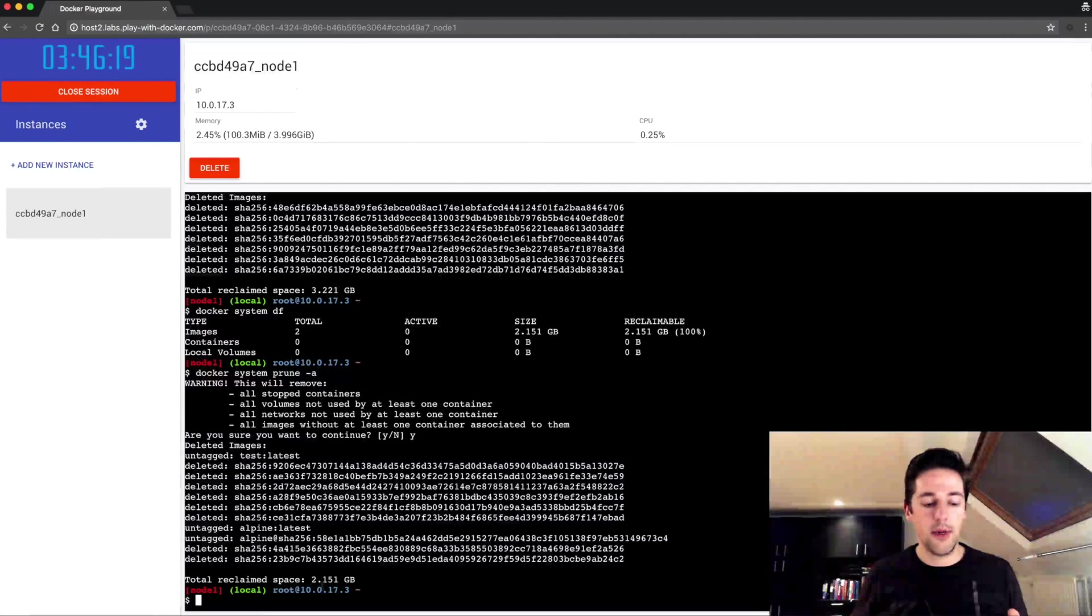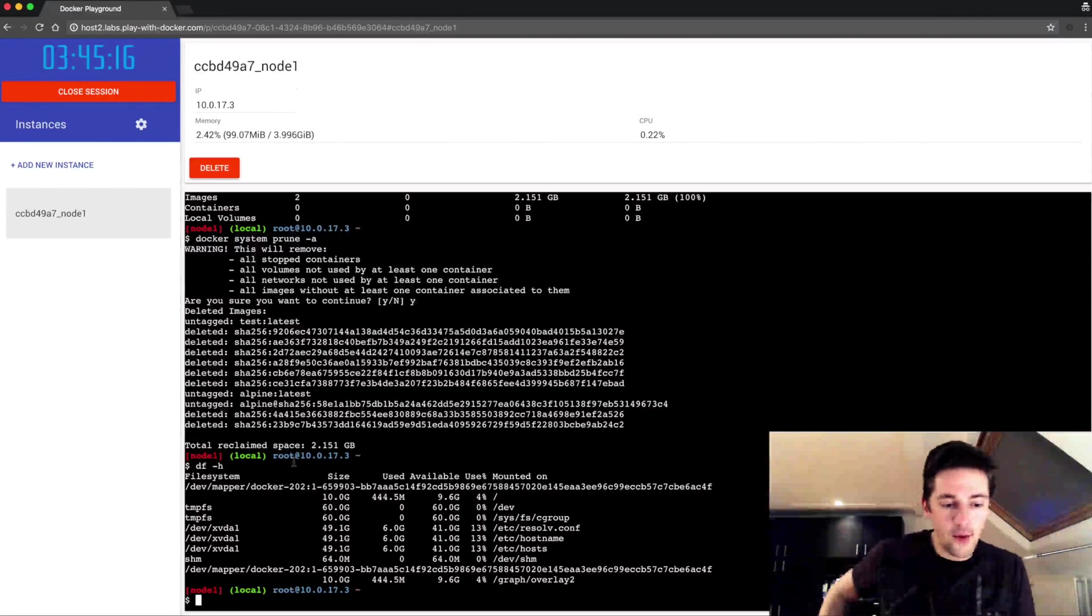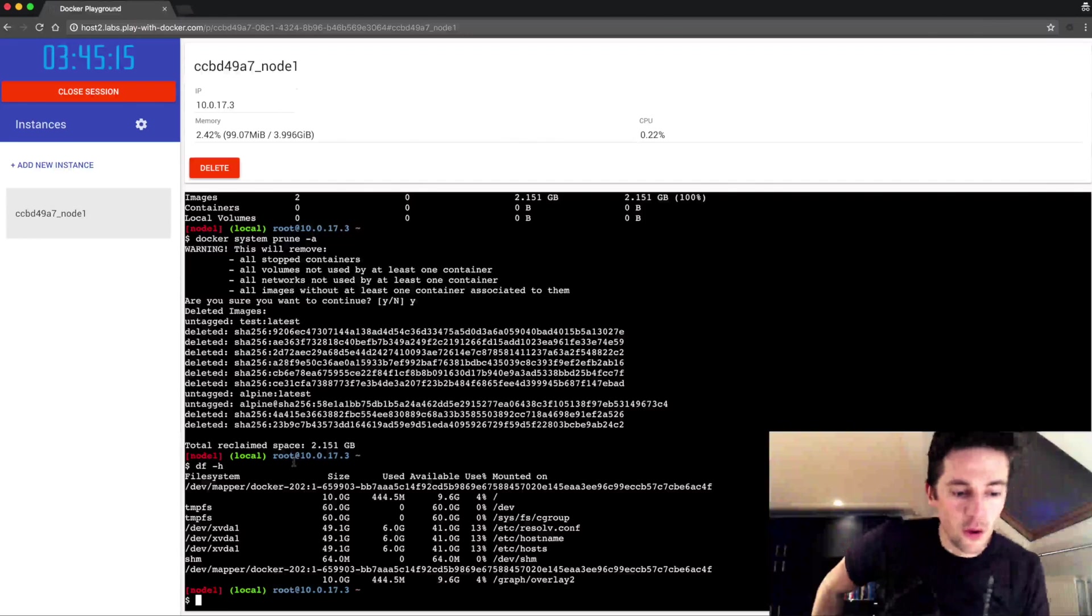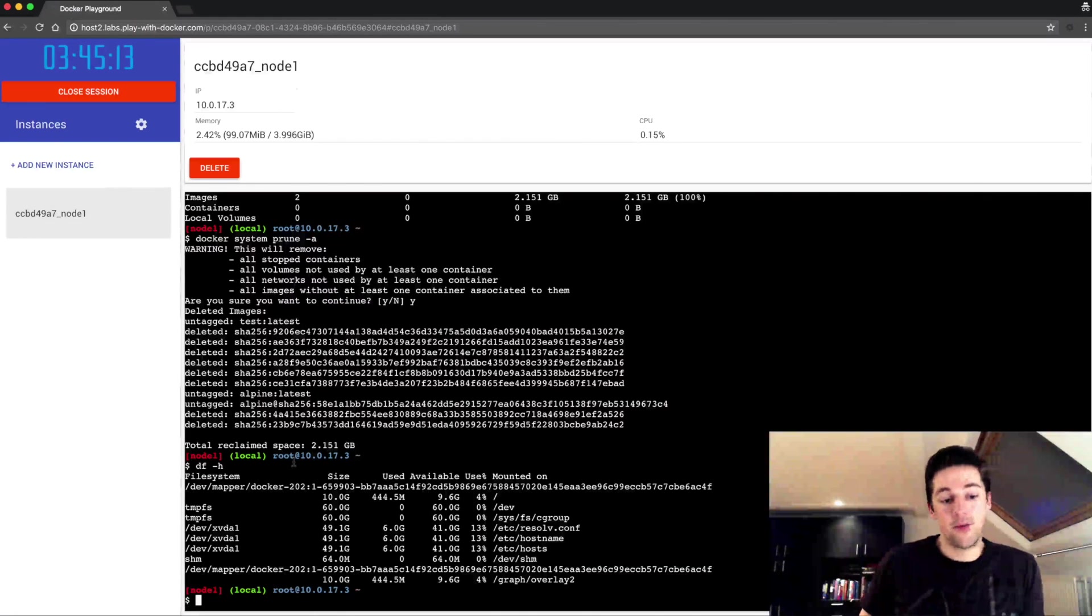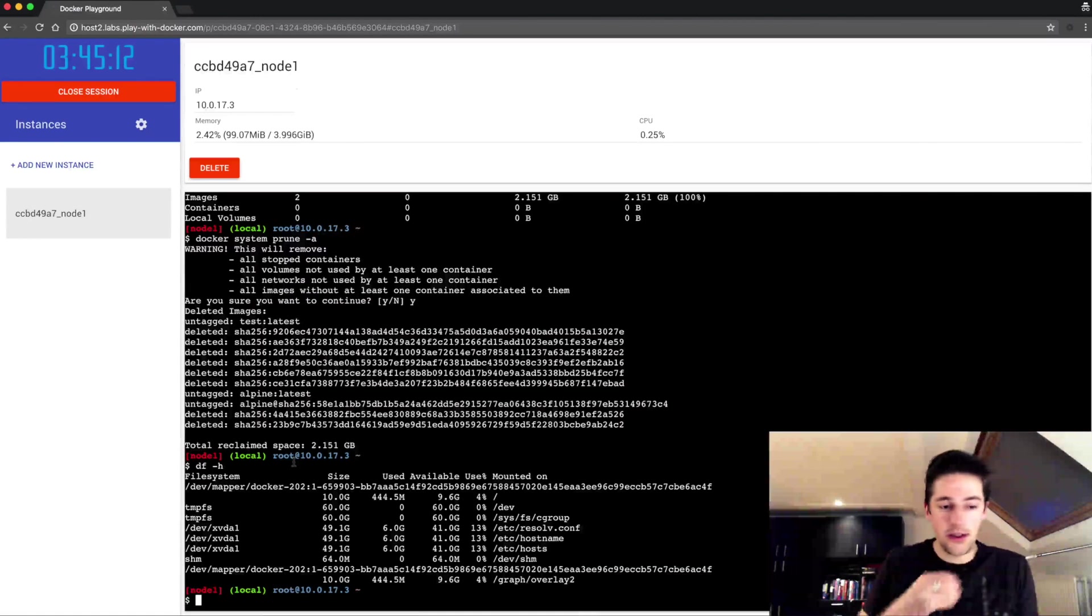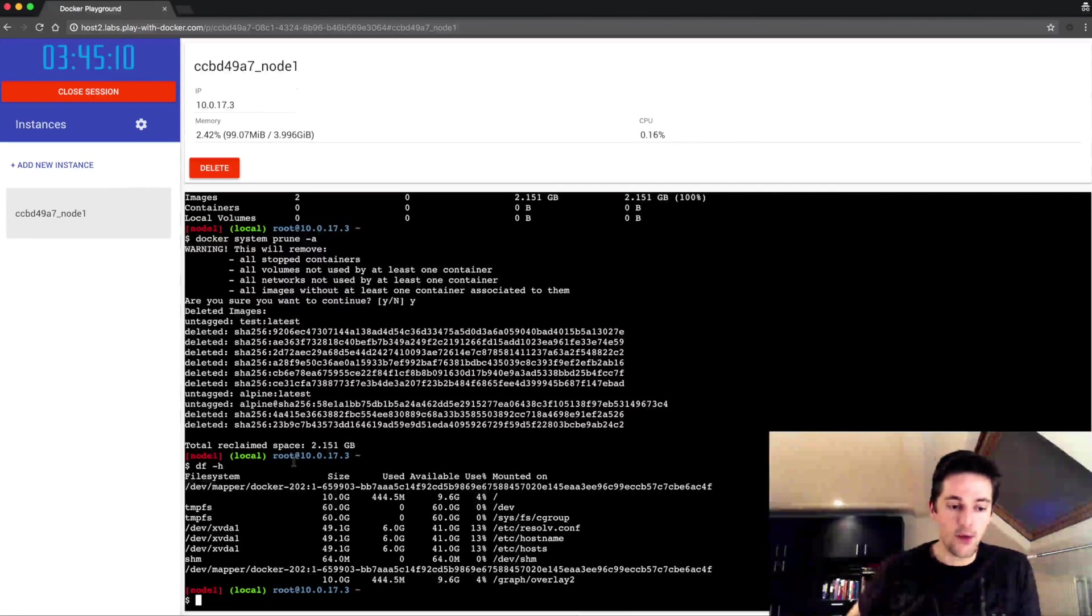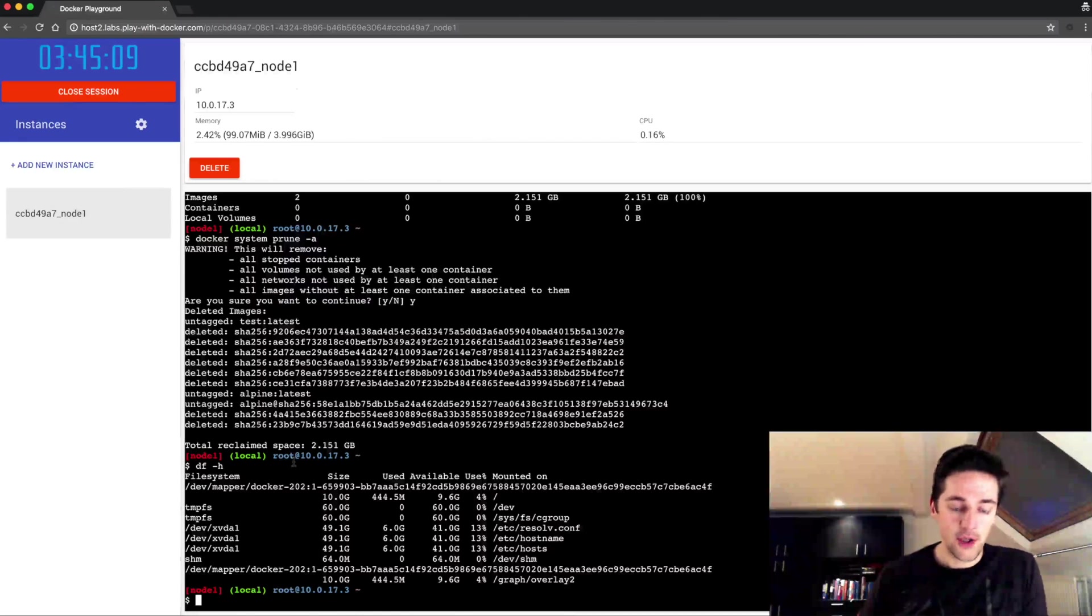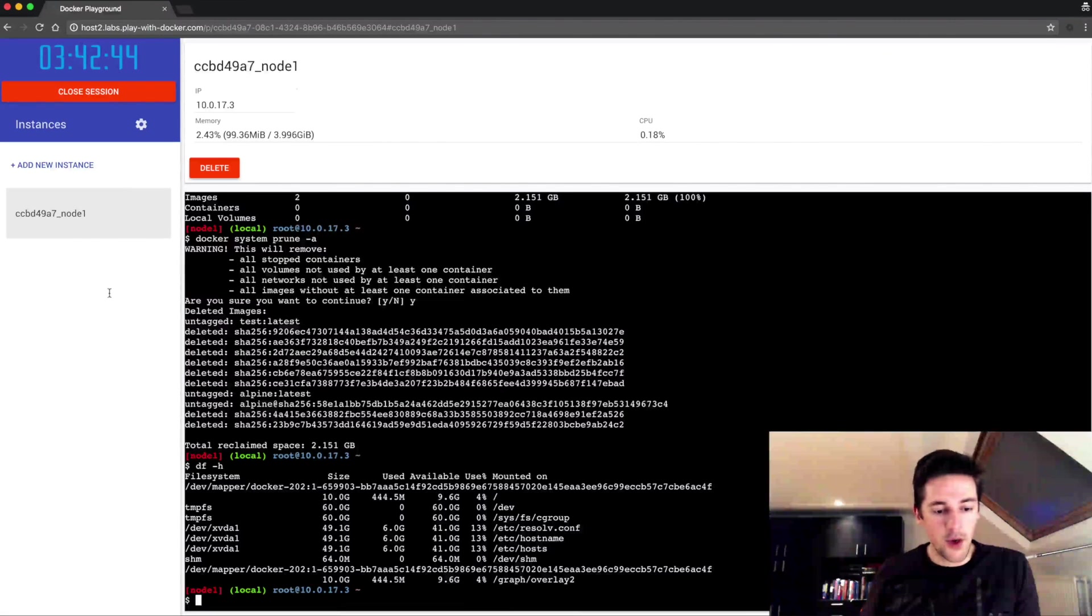It should be noted that running the prune command isn't without warning, so it's really important to understand what you're doing, and especially with the -a command. Now in my next demo I'm gonna show how volumes also obviously have a big impact on your disk space and disk usage.